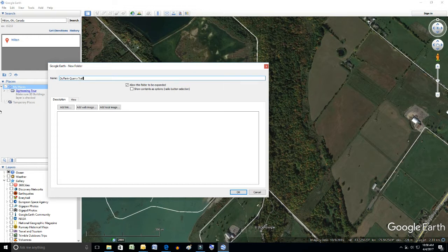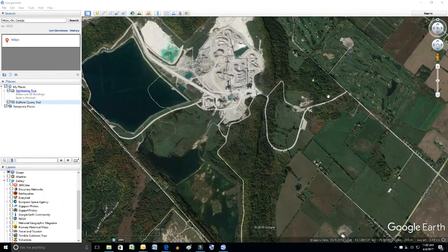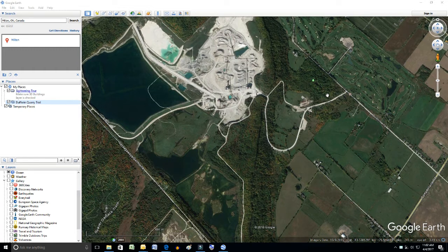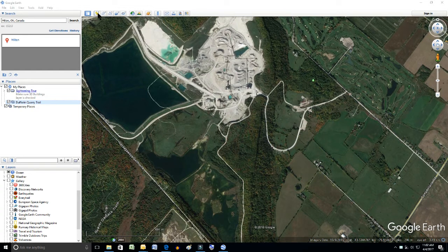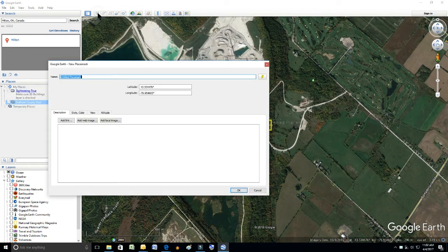We're going to name it Duffin Quarry Trail. Notice that on the left-hand side, the newly created folder is there, highlighted. And now we're going to create a waypoint. You'll note that after we do that, it will be contained within that folder. So now we're just going to click on the little drop pin.